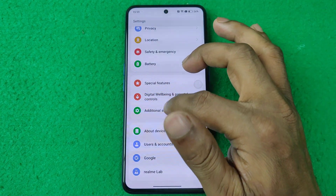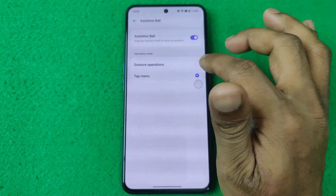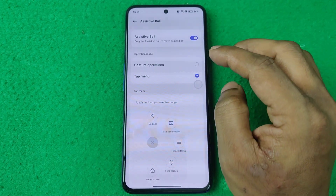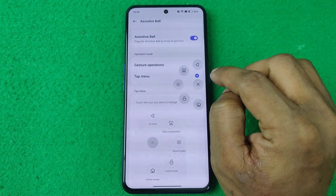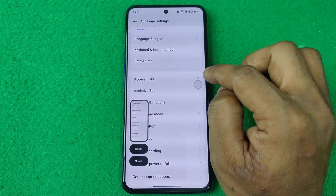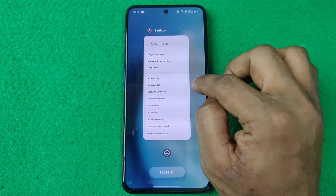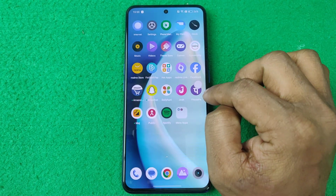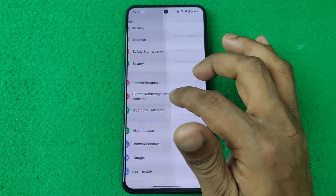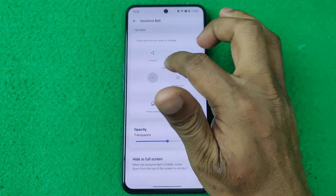You can also change to another option like Tap Menu, which makes it work just like the iPhone assistive touch. Tap on it and you can go back, take a screenshot, go Home, or open Recent Tasks — like that.